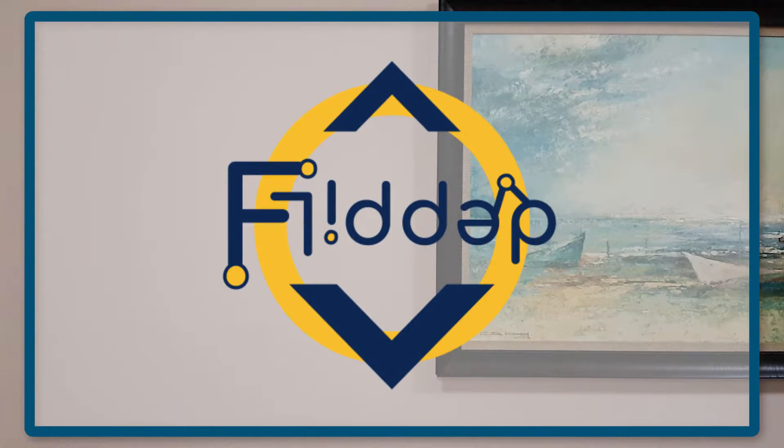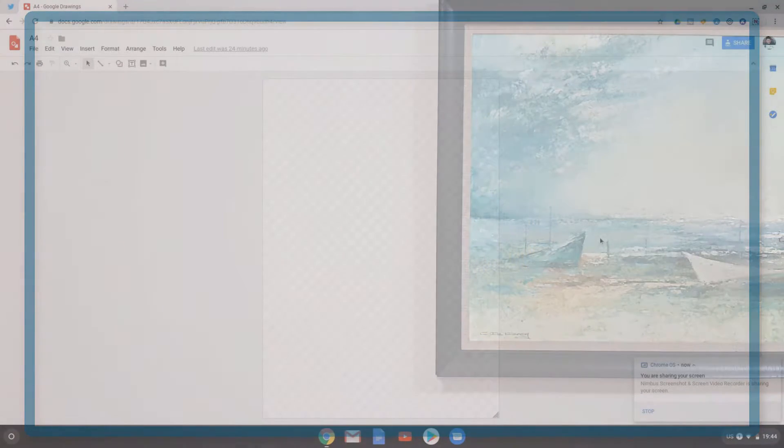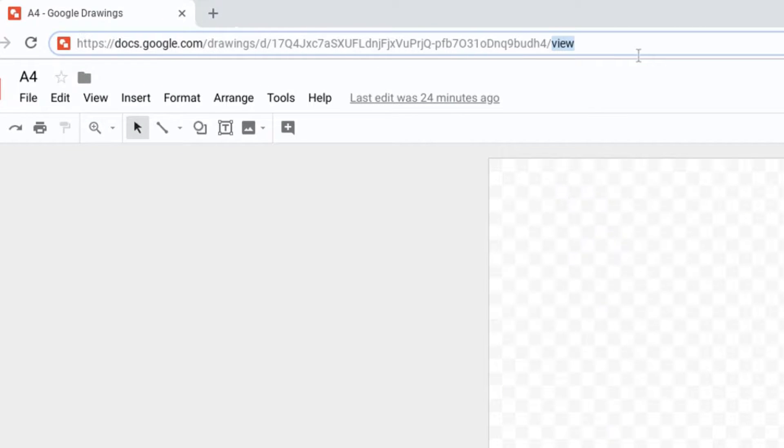This is another flipped classroom tutorial. As you can see, I am in an A4 dimension Google drawing. I often make copies of this file, but instead of clicking on make a copy, I'm going to change the URL.